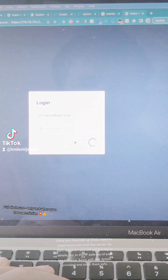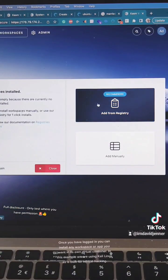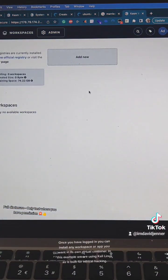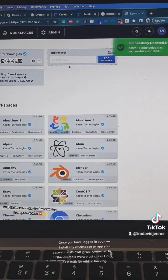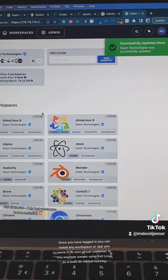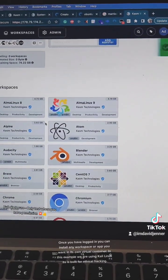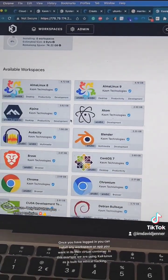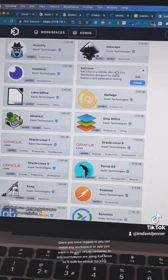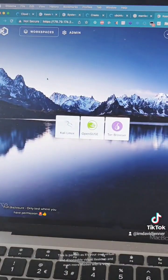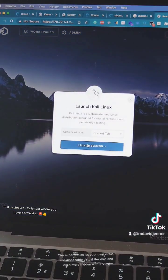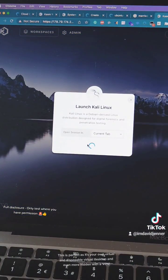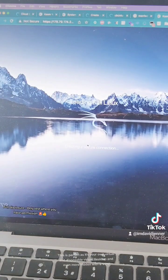Once you have logged in you can install any workspace or app you want in its own virtual container. In this example we are using Kali Linux as it's built for ethical hacking. This is perfect as it's your own virtual and disposable virtual desktop and even more hidden with a VPN.